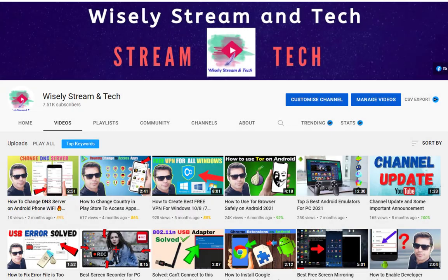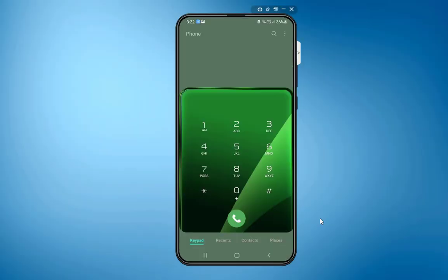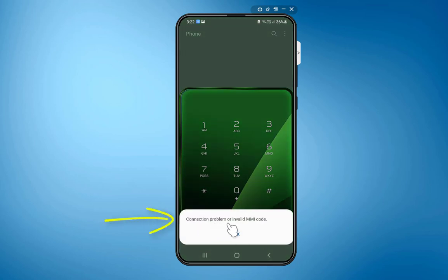Hey guys, in this video I'm going to show you how to fix one of the annoying errors: connection problem or invalid MMI code on your Android device.